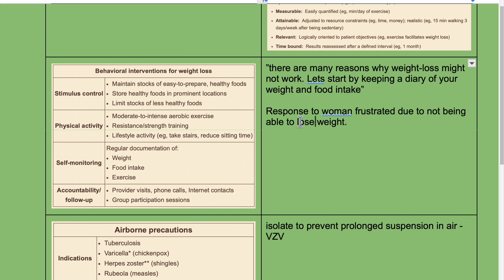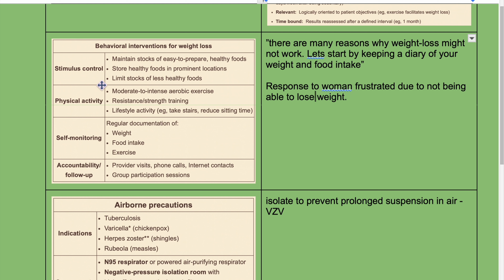Behavioral interventions for weight loss include stimulus control, physical activity, self-monitoring and accountability, and follow-up. Stimulus control: maintain a stock of easy-to-prepare healthy foods, store healthy foods in prominent locations, and limit stocks of less healthy foods. Physical activity: moderate to intense aerobic exercise, resistance training, and lifestyle activity such as taking stairs and reducing sitting time. Self-monitoring involves regular documentation of weight, food intake, and exercise. Accountability includes follow-up provider visits, phone calls, internet contacts, and group participation sessions.